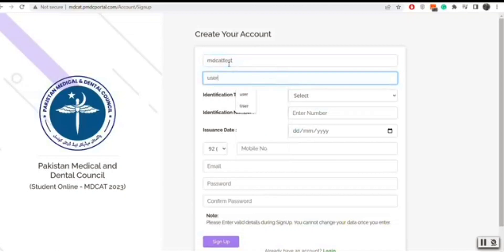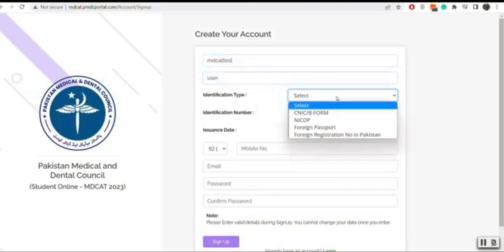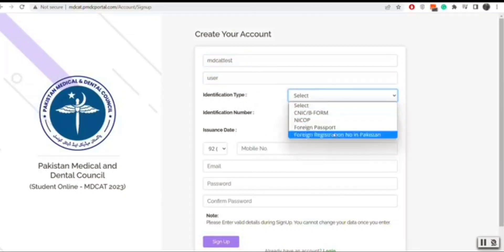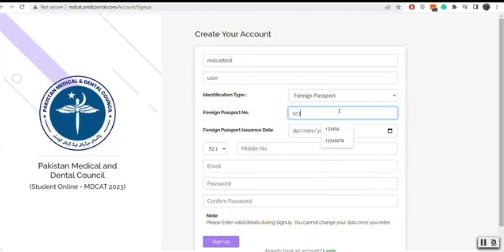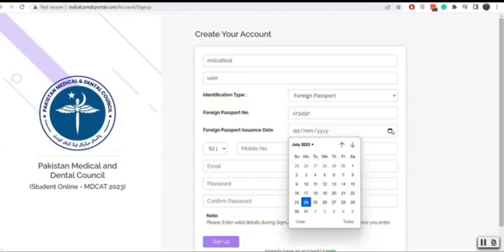Now you will select the identification type. Either it is CNIC, B form, NICOB, foreign passport, or foreign registration number in Pakistan.